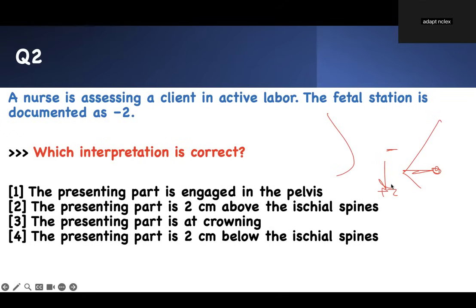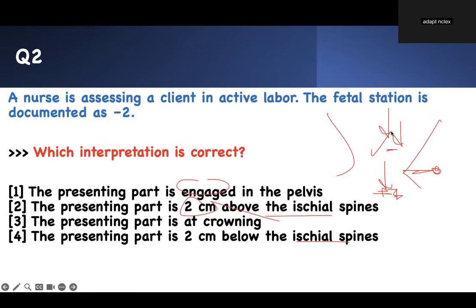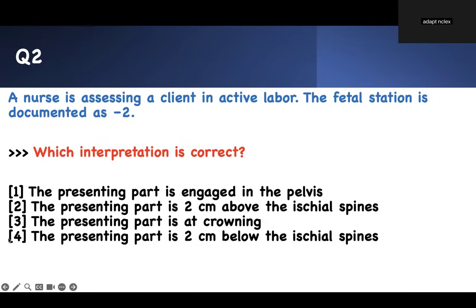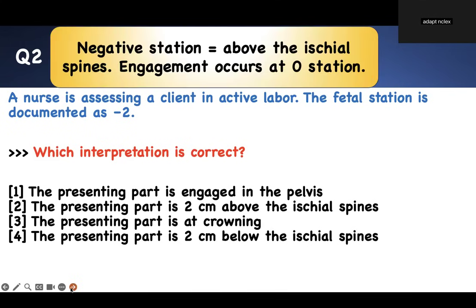I went for the buzzword — interpretation, fetal station. I understand what fetal station means. In this situation, it's with respect to the ischial spine. If you are negative, you are above the ischial spine. If you're positive, you are below. Therefore, she is negative. The answer choices: engagement is the beginning at zero station; two centimeters above the ischial spine — that looks right; two centimeters below; crowning is all the way down. Therefore, two centimeters above the ischial spine is your right answer.